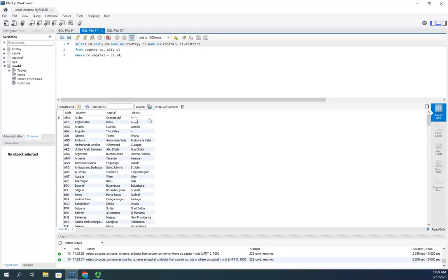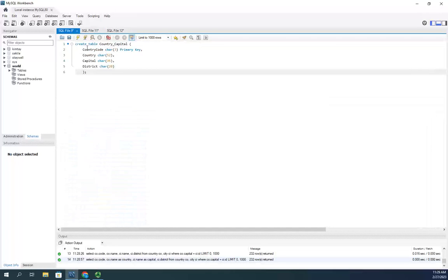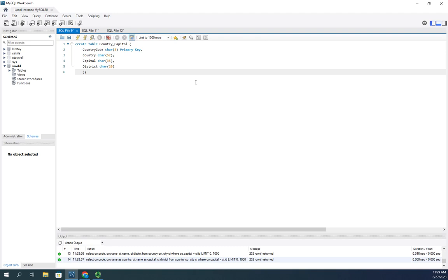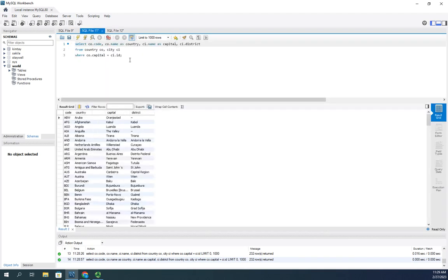Now, this is the information that I want to insert into this table. As country code, country, capital, and district. So, now that I have selected the data, now I can do an insert into.